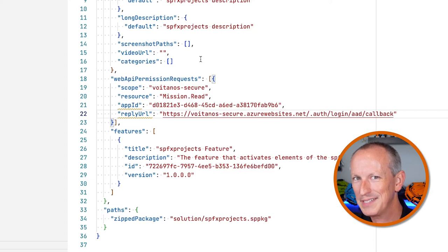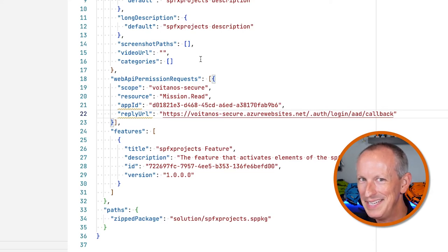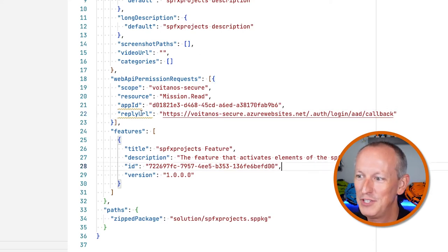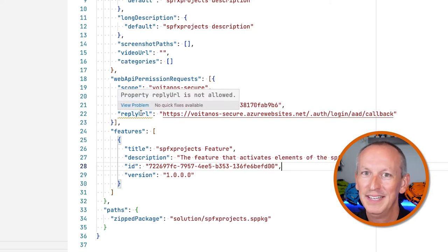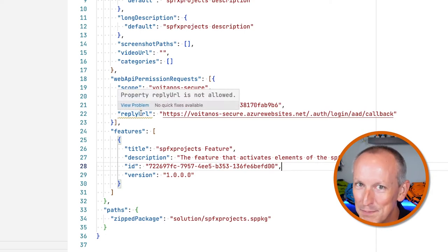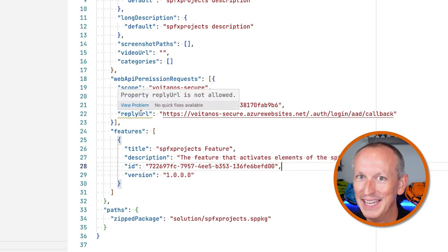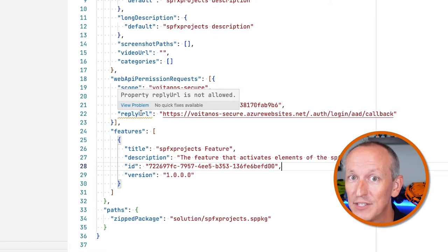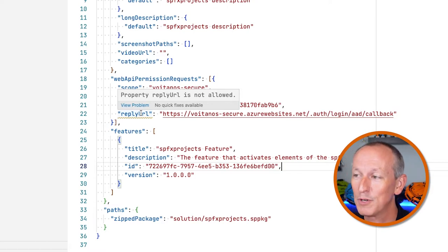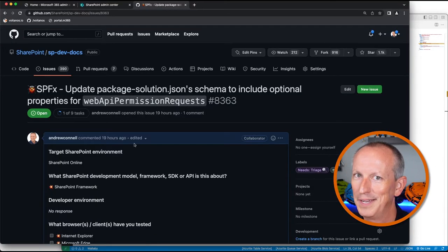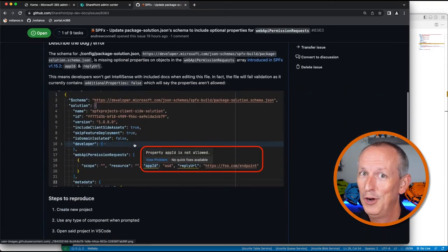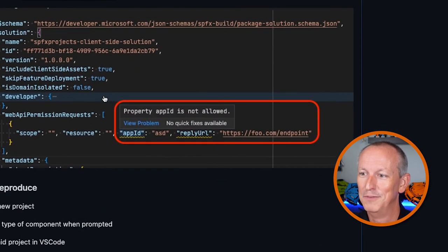Unfortunately, it looks like a little attention to detail was missed, as the schema for this JSON file doesn't respect these properties yet. In fact, it doesn't even allow any properties other than the scope and resource properties at this time. That's okay — I filed a bug, so hopefully it's going to get fixed soon.